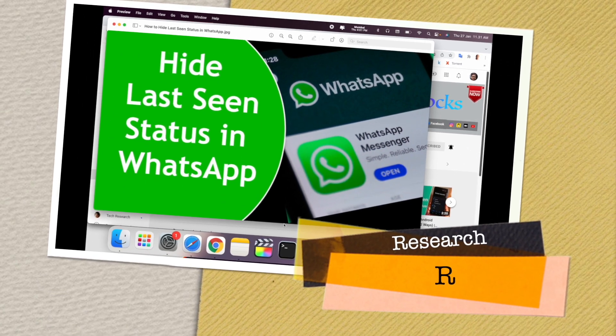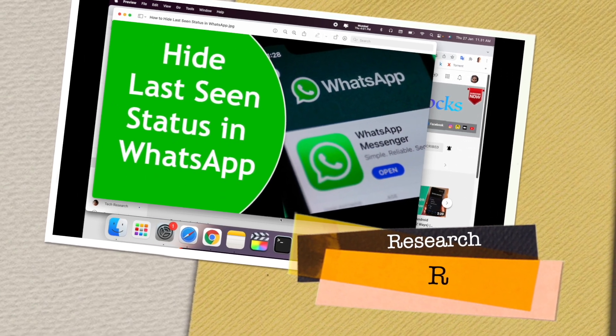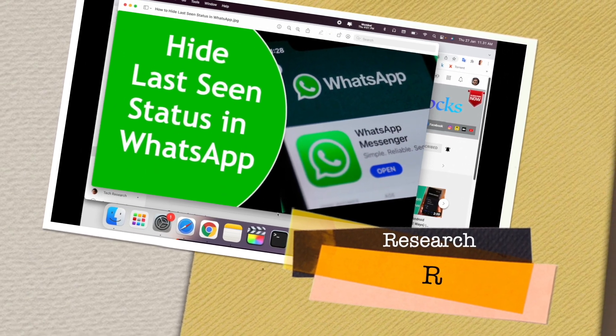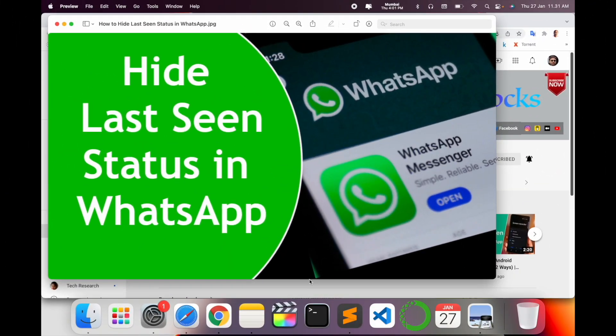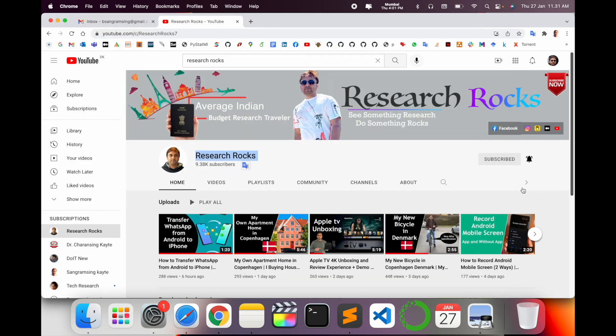Welcome to Research Rocks. In this video we will see how to hide last seen status in WhatsApp. Before starting the video, please subscribe to our YouTube channel Research Rocks.